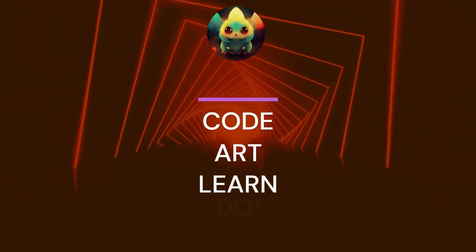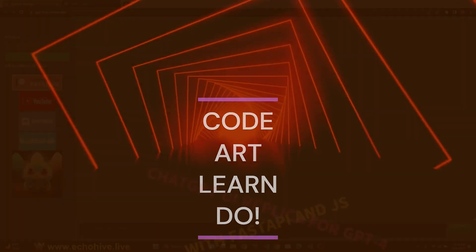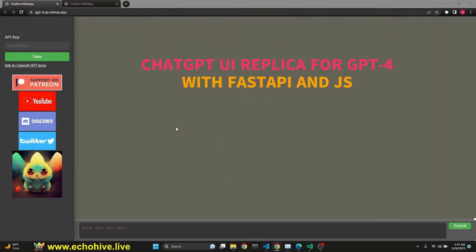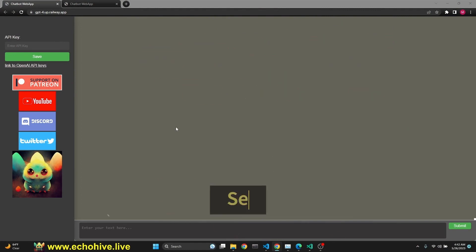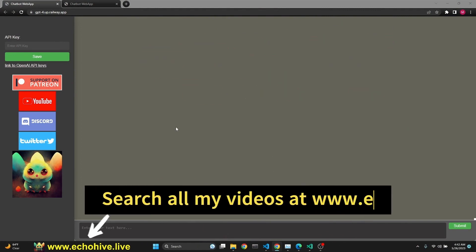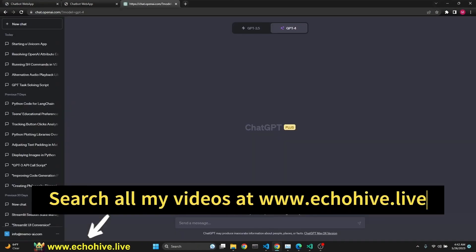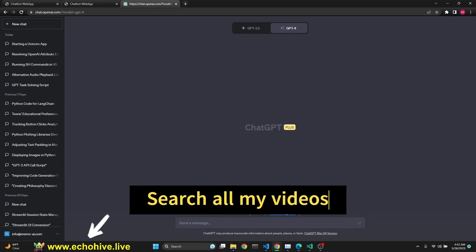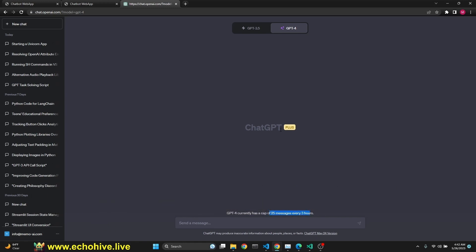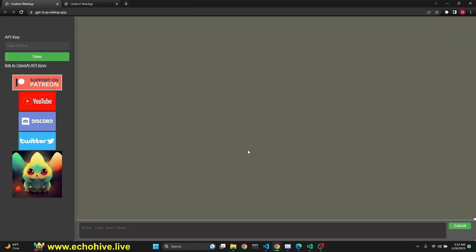In this video, let's take a look at an app that I built for myself as a ChatGPT user interface replica. I built this originally because GPT-4 has a cap of 25 messages every three hours. So I needed a way of being able to continue interacting with GPT-4 mainly for coding purposes. So I built this for myself.